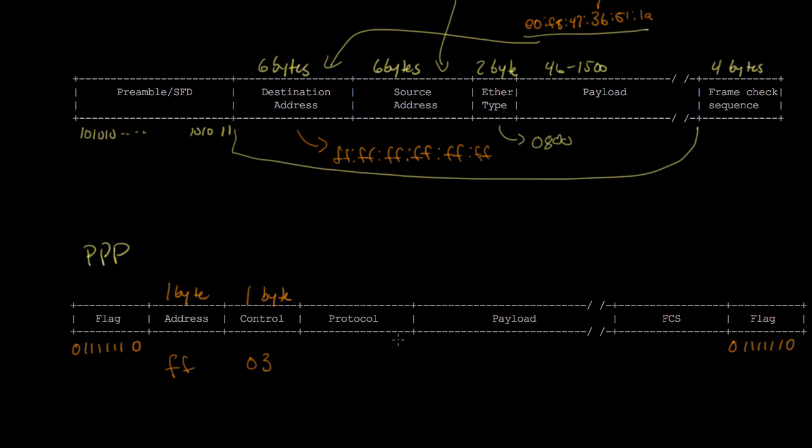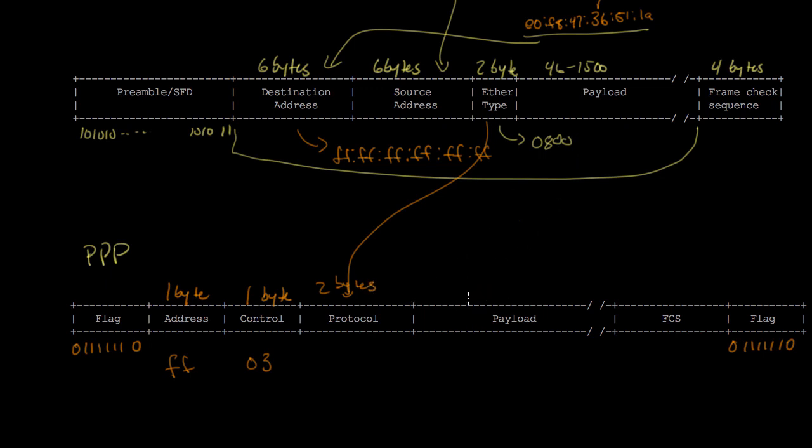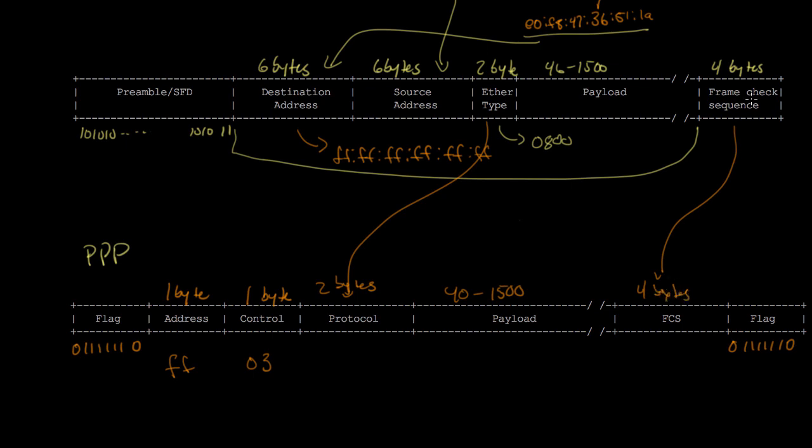The rest of the fields are basically the same as Ethernet. The protocol field serves the same purpose as the Ethertype field and is two bytes long. The payload is the same as Ethernet, usually between 40 to 1500 bytes, but could be smaller or larger. The frame check sequence is four bytes and works the same way as the frame check sequence does for Ethernet.